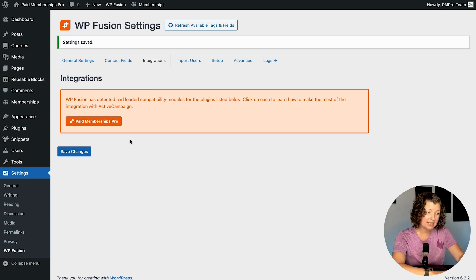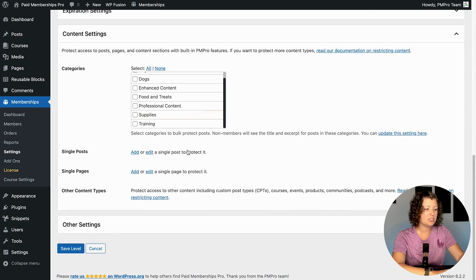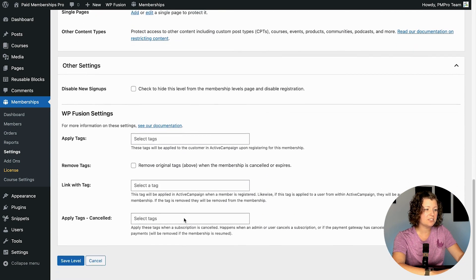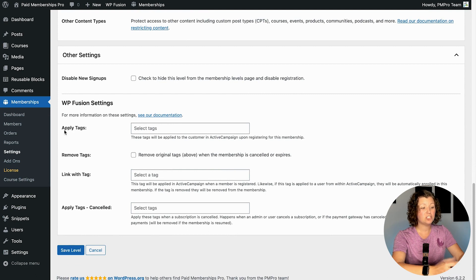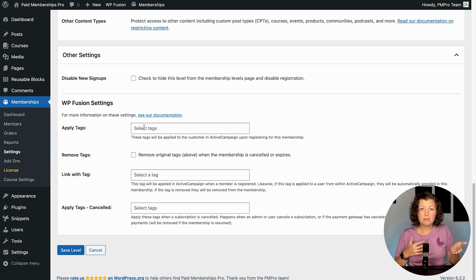When you edit a membership level in Paid Memberships Pro under membership settings, there's a new section added for setting WP Fusion tags. It's under Other Settings and it can apply tags at checkout, remove tags when their level changes, and you can set up a link so that when people get tagged in ActiveCampaign it creates the member. You can also handle payment failures. For levels with expiration dates or payments, there are tagging actions you can set up automations for.